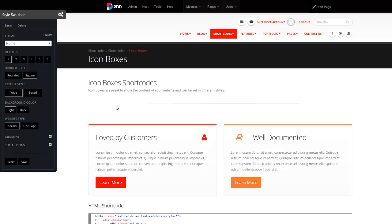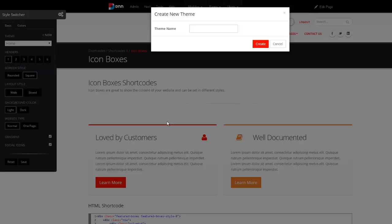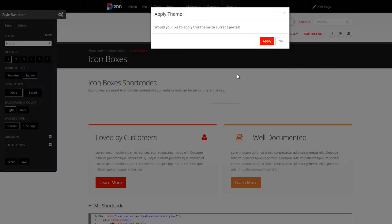But let's say you want a different skin on a different page, or you want a different color scheme, or you want a different skin for a different portal. So style switcher basically allows you to create your own themes. Just click on new. Say, this is my, let's say, Christmas theme, and you hit create.